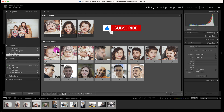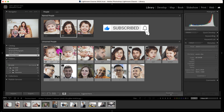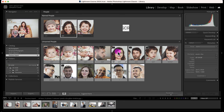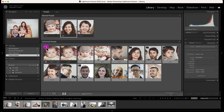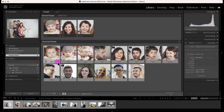Now you can see Ryan, Sarah, and Tommy. Lightroom is going to try to guess other photos that are Sarah, Tommy, or Ryan. Here you can see the suggestions are stacked, and you can accept or reject them.